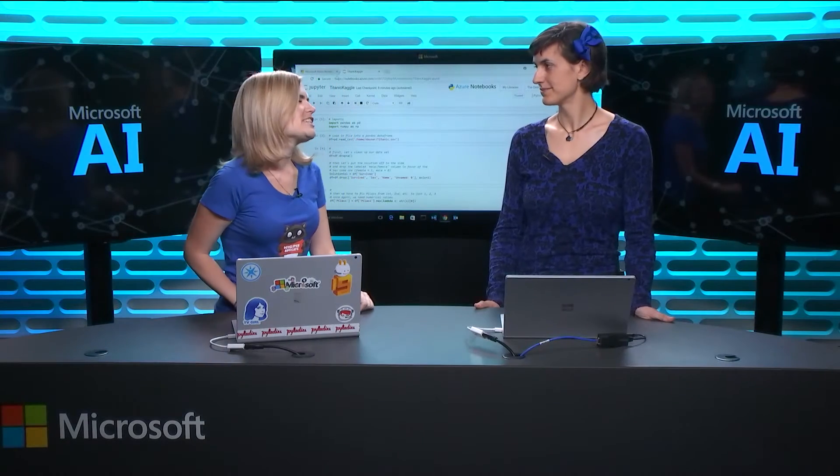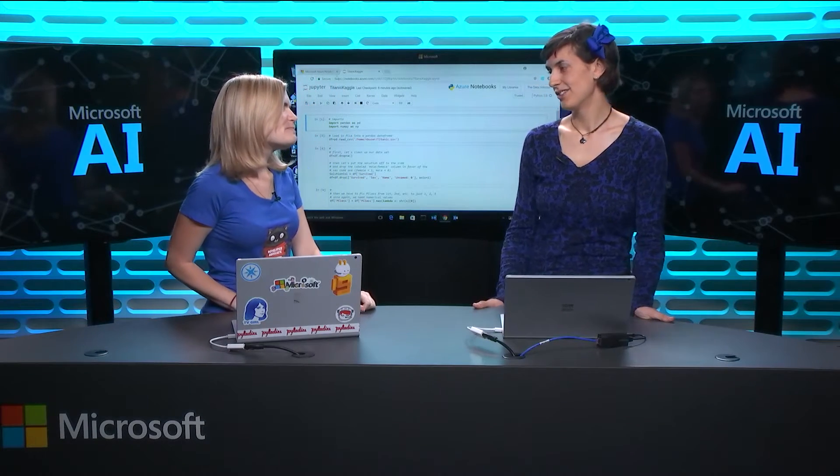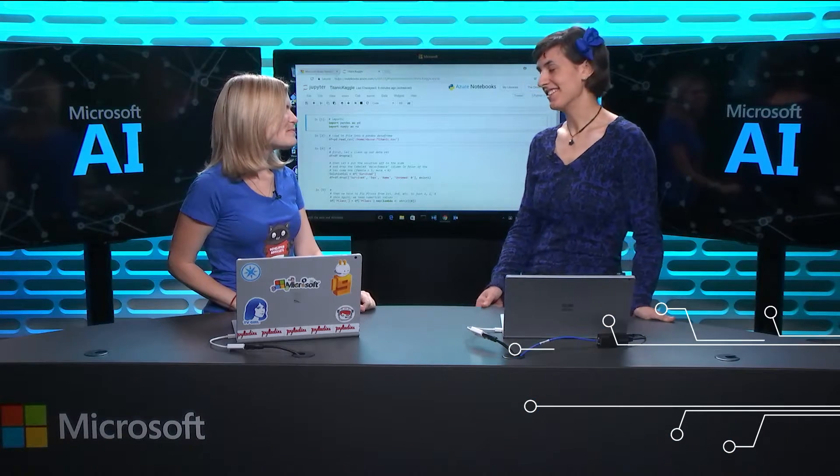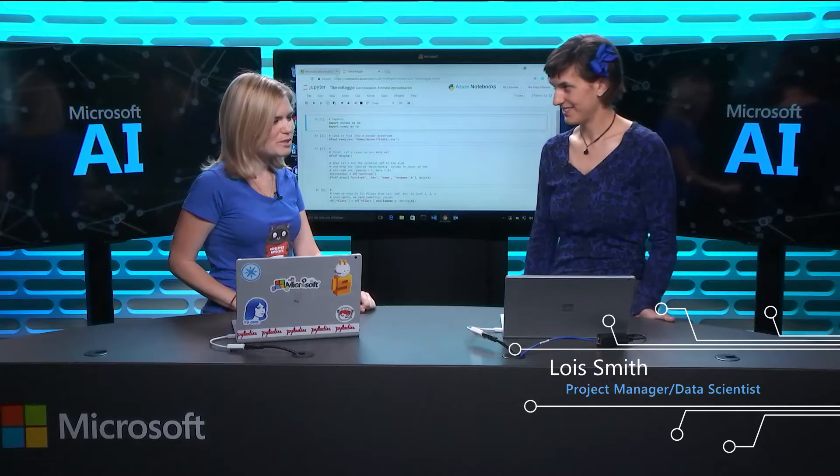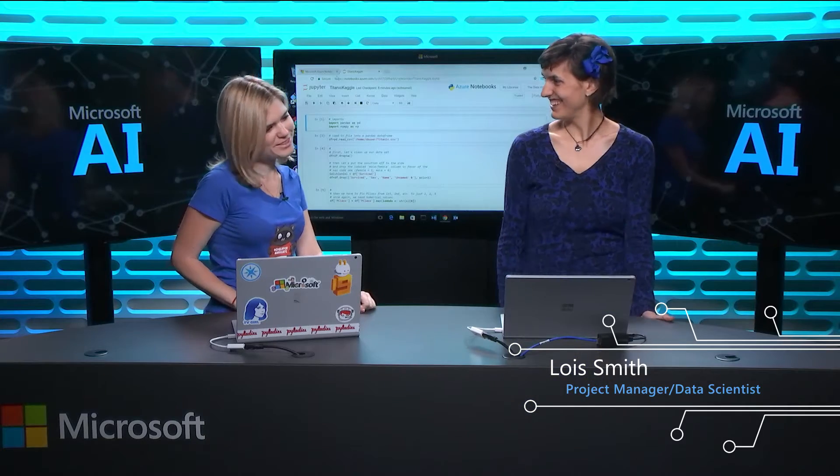All right. So Lo, what are you going to show us today? So the first thing we're going to start talking about is Azure Notebooks. Azure Notebooks, what are those?